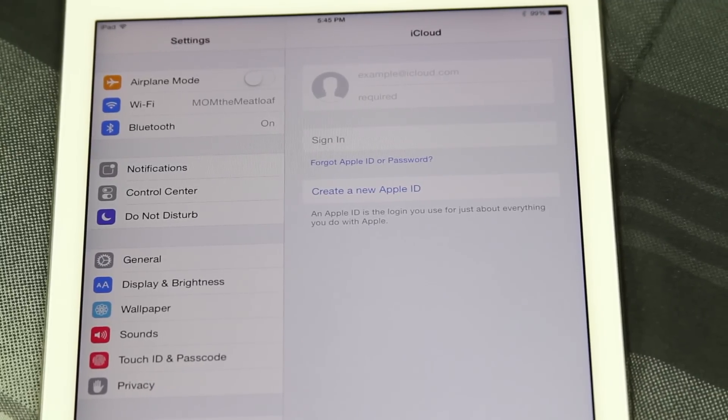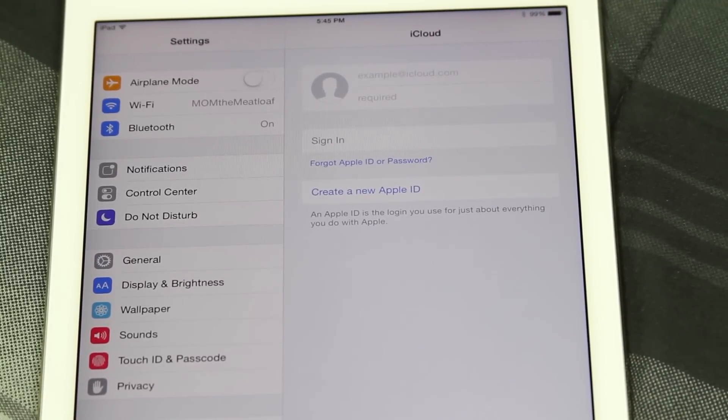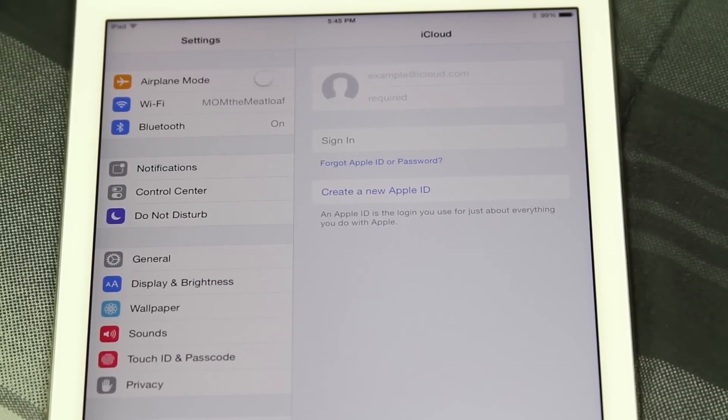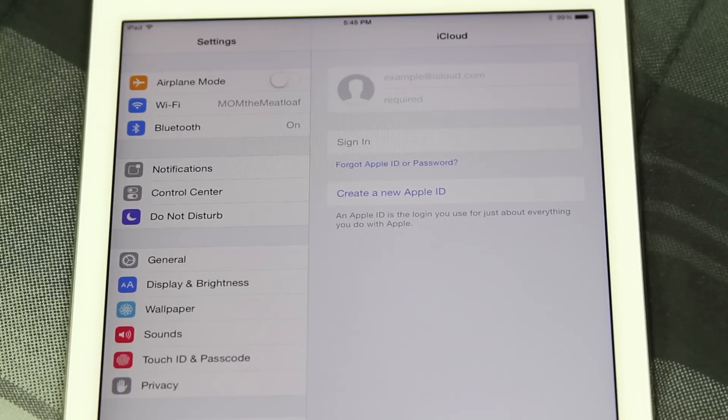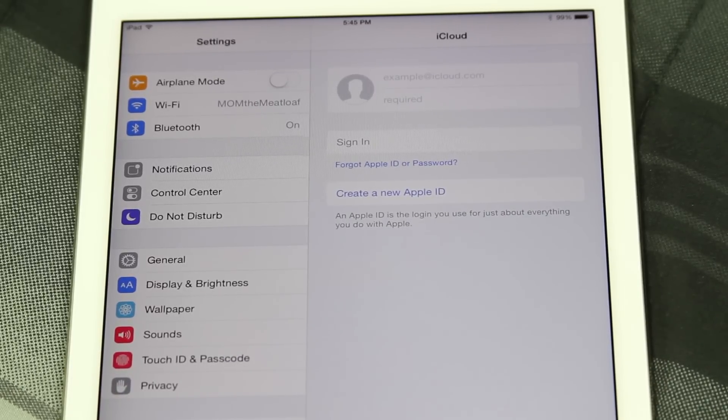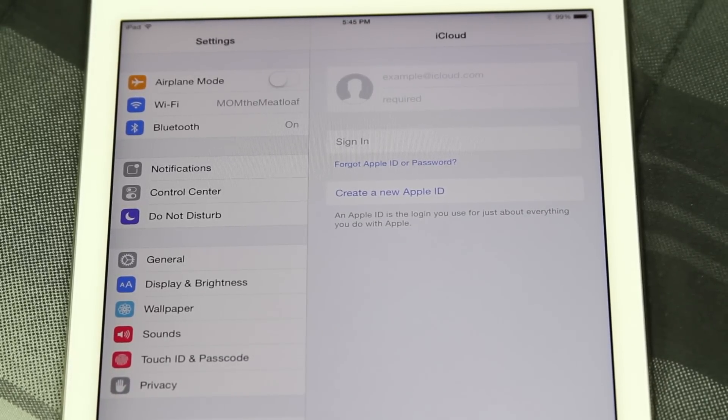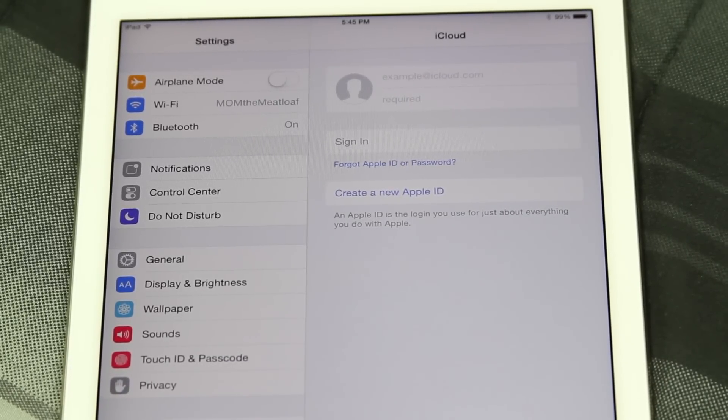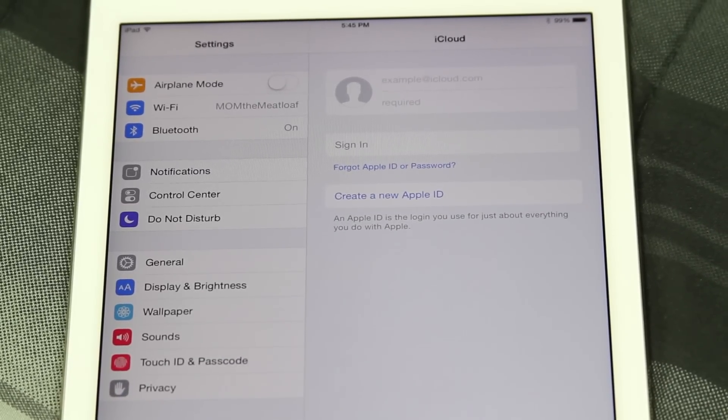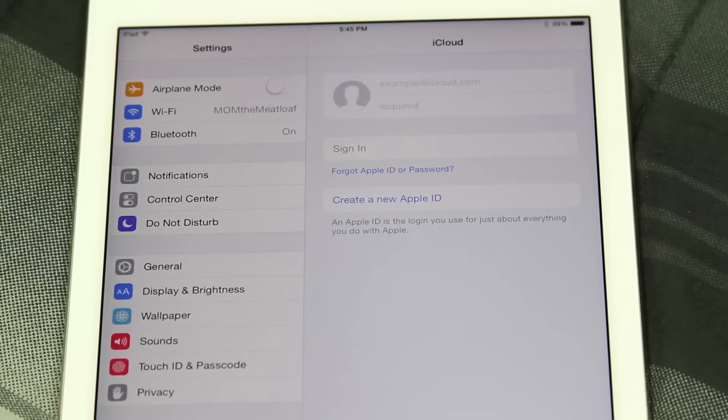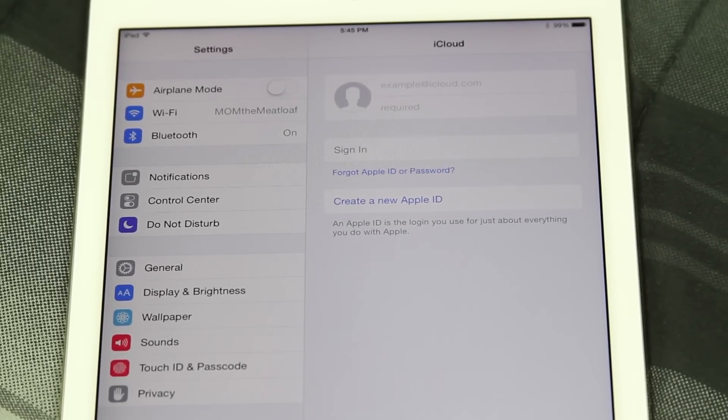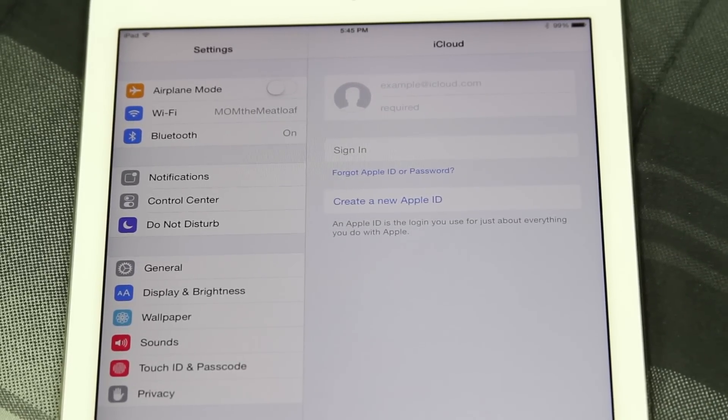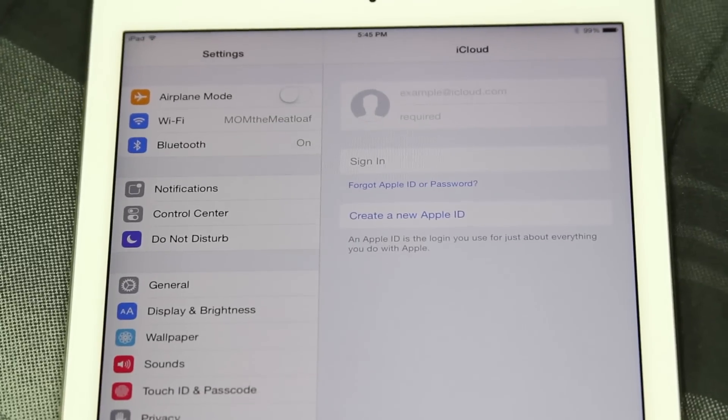Because if there's anything that's not backed up you will lose it forever, so just keep that in mind. That's obviously minus music purchases and app purchases - all that stuff is saved. But if you have notes or any pictures you put on there or things like that, those will be lost.